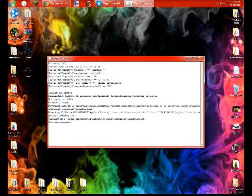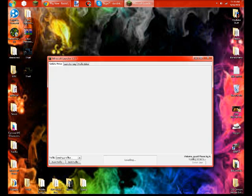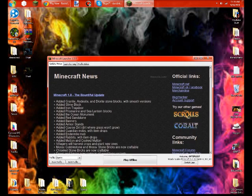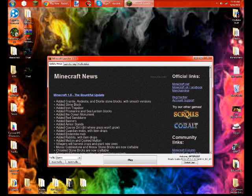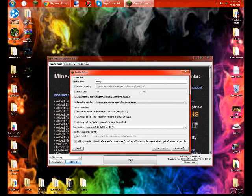Believe me, I've tried everything to make my Minecraft run faster. Click on Edit Profile. You see right here,